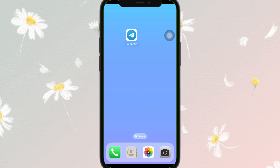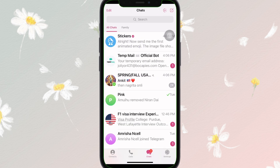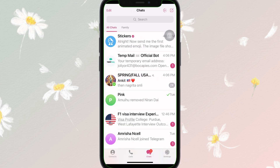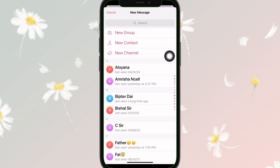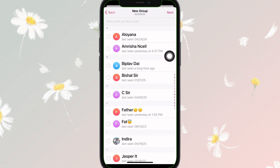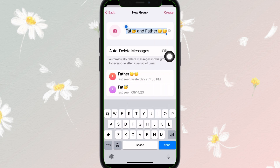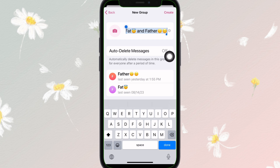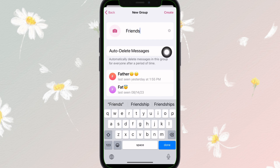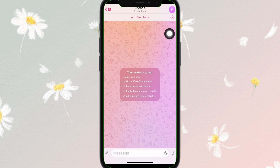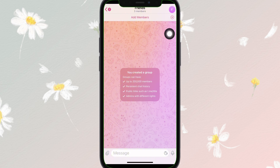Method one: link multiple groups to a main channel or group. First, create your main group or channel. To create it, tap on the pencil icon, select it, then tap on new group. Simply add the members and tap on next. Then create the group name and tap on create. This will be your main group.